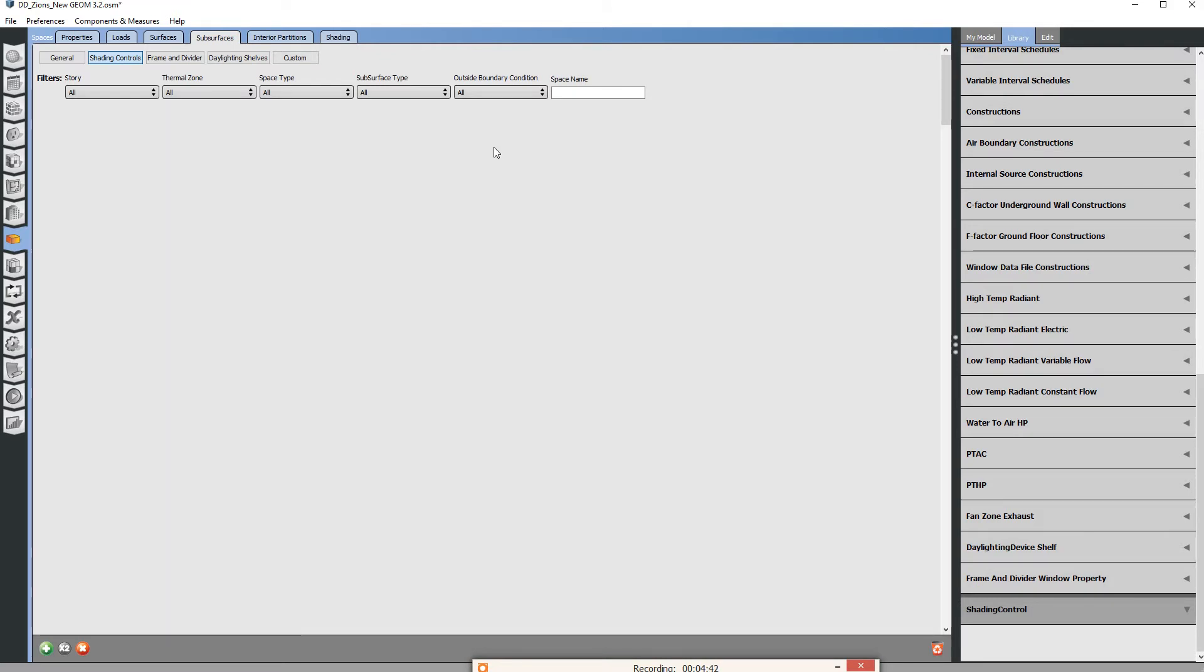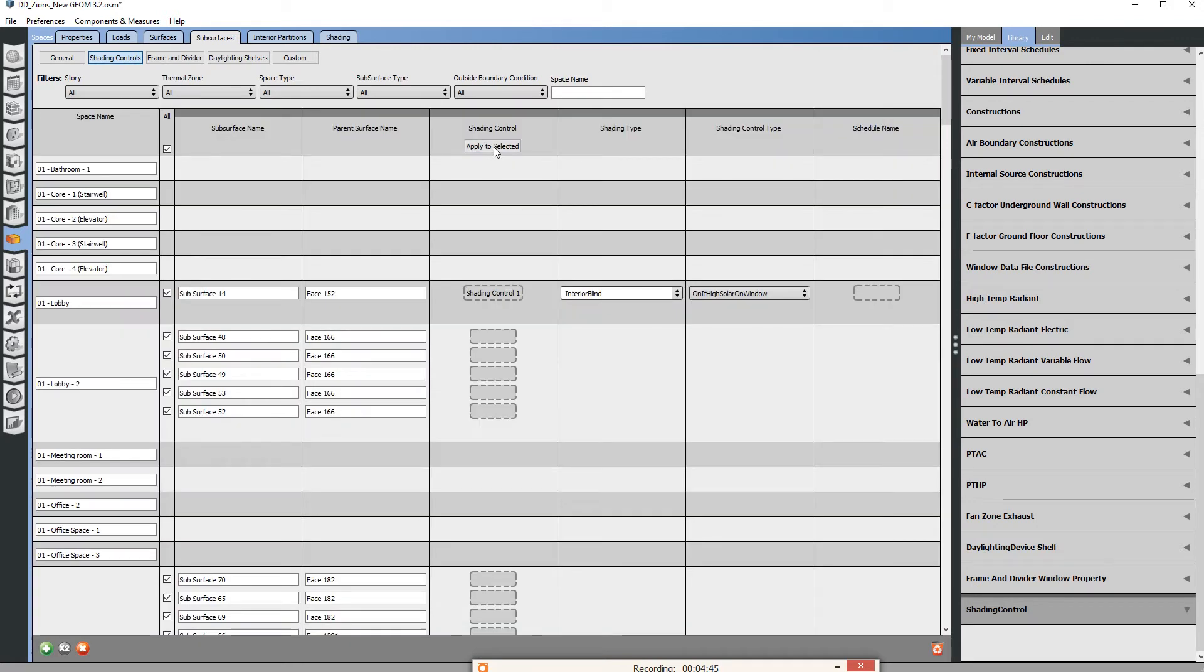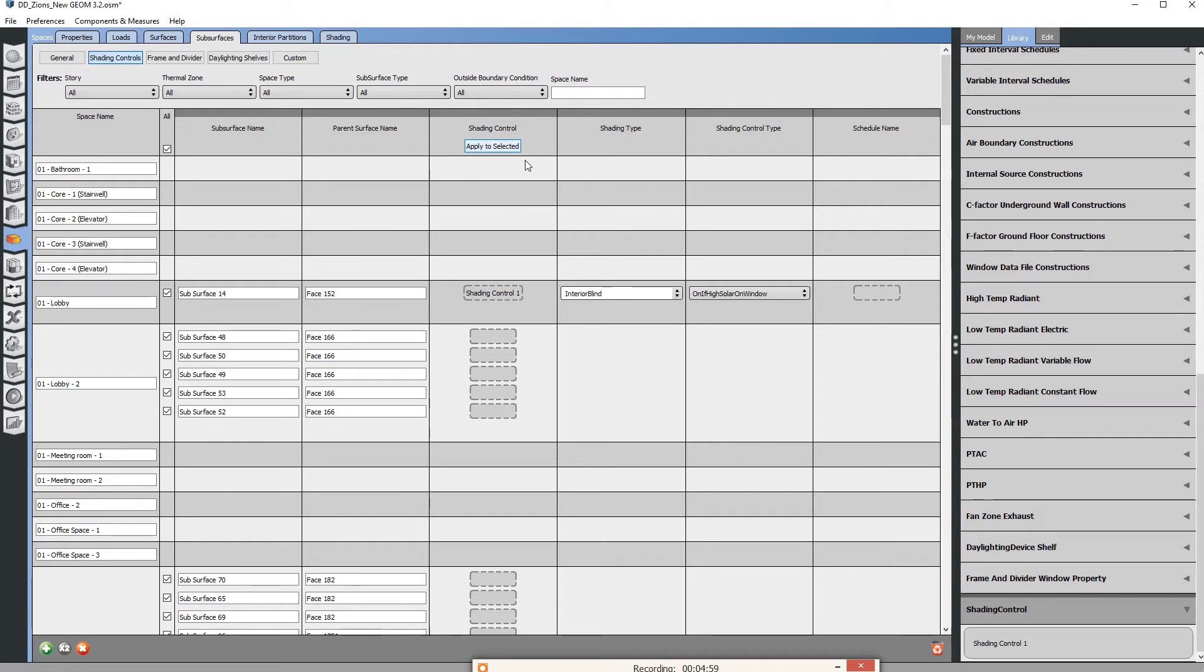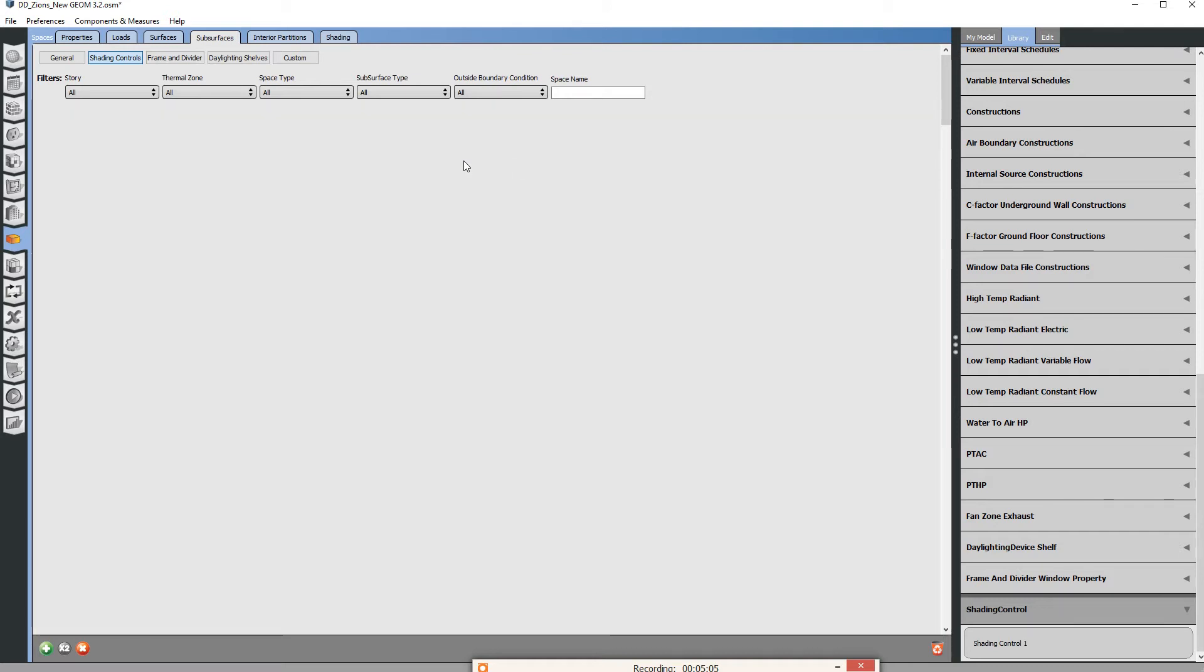Once that comes up, the very next thing we need to do is now hit apply to selected. You really need to do this before any other step. OpenStudio only remembers this last step that you just did when this button is active, so order of operations matters for this.